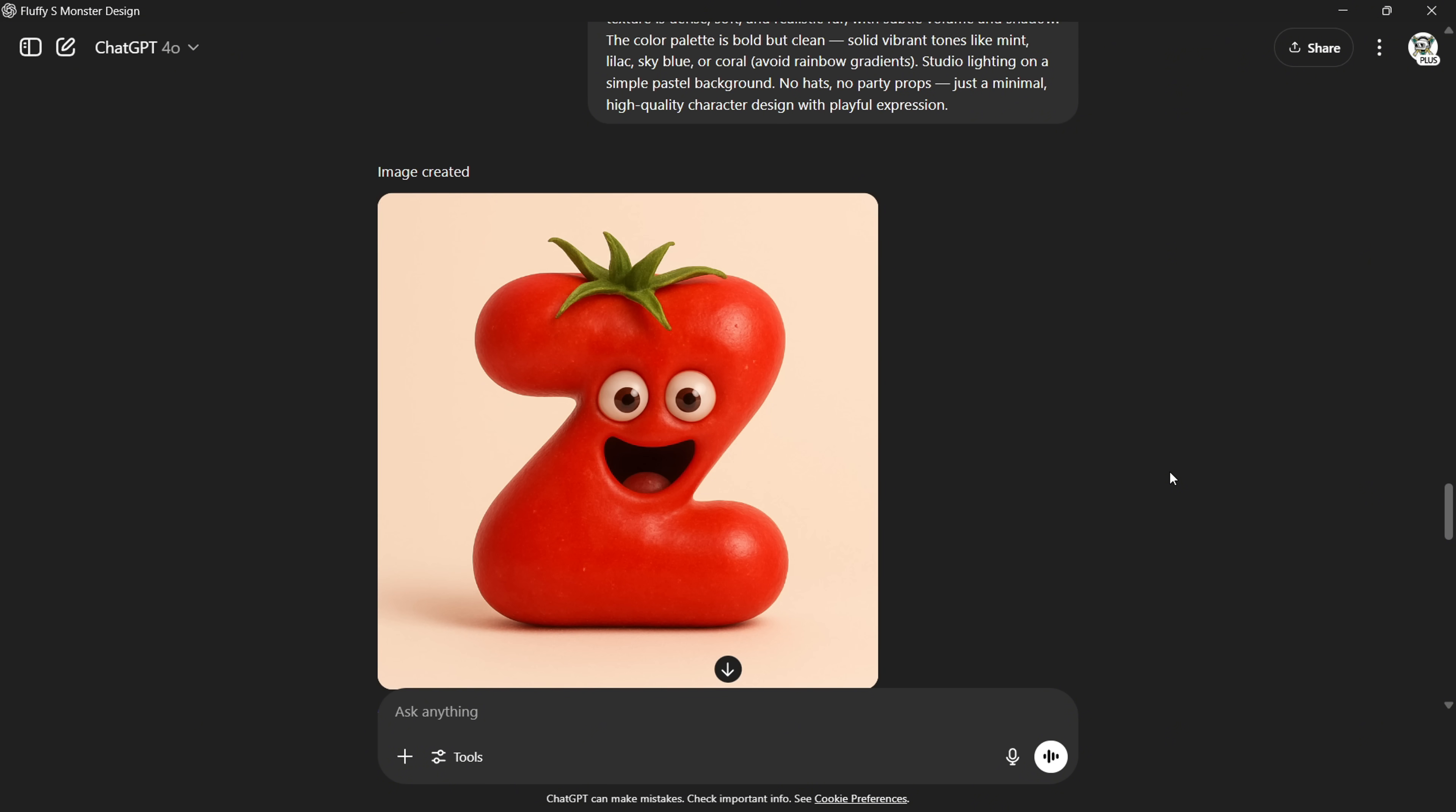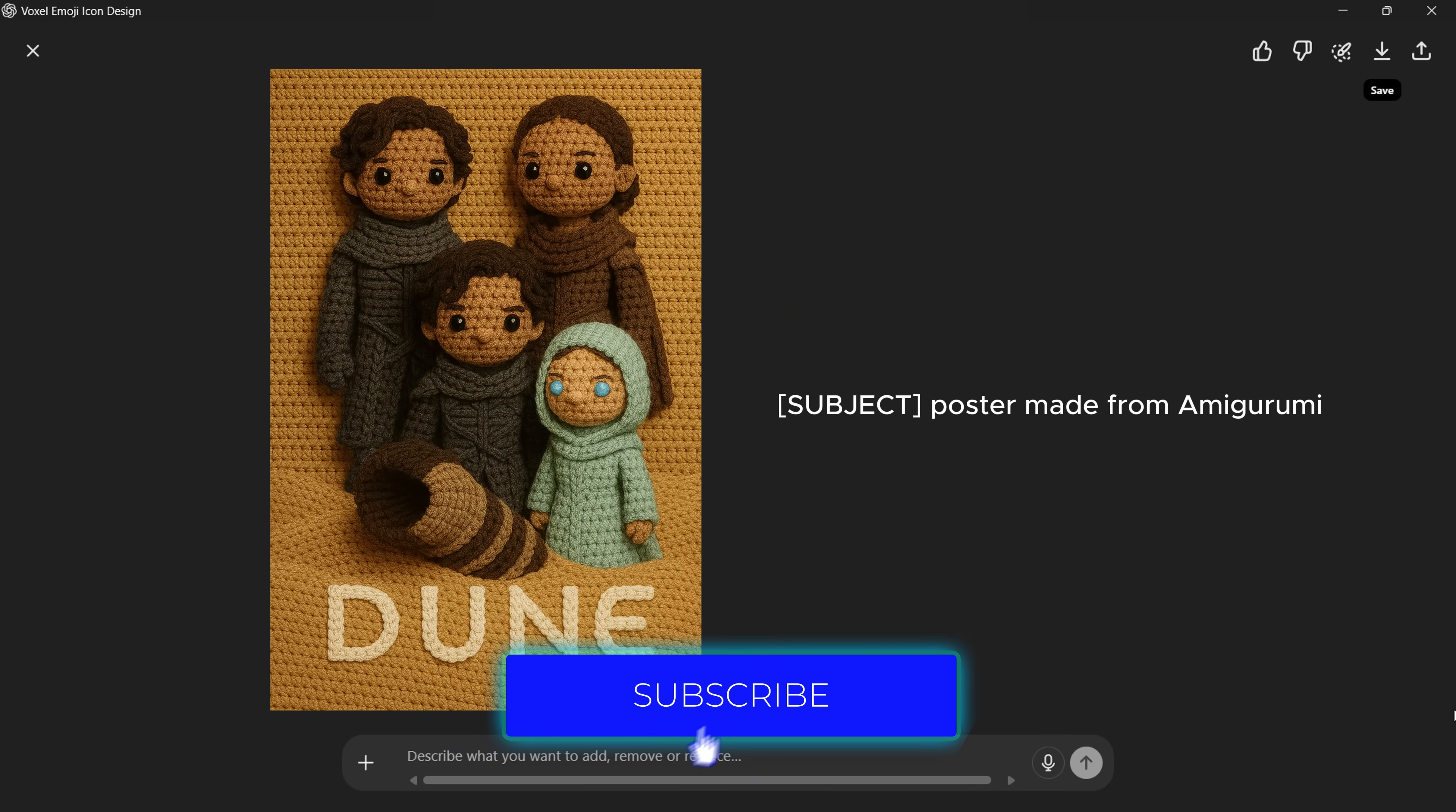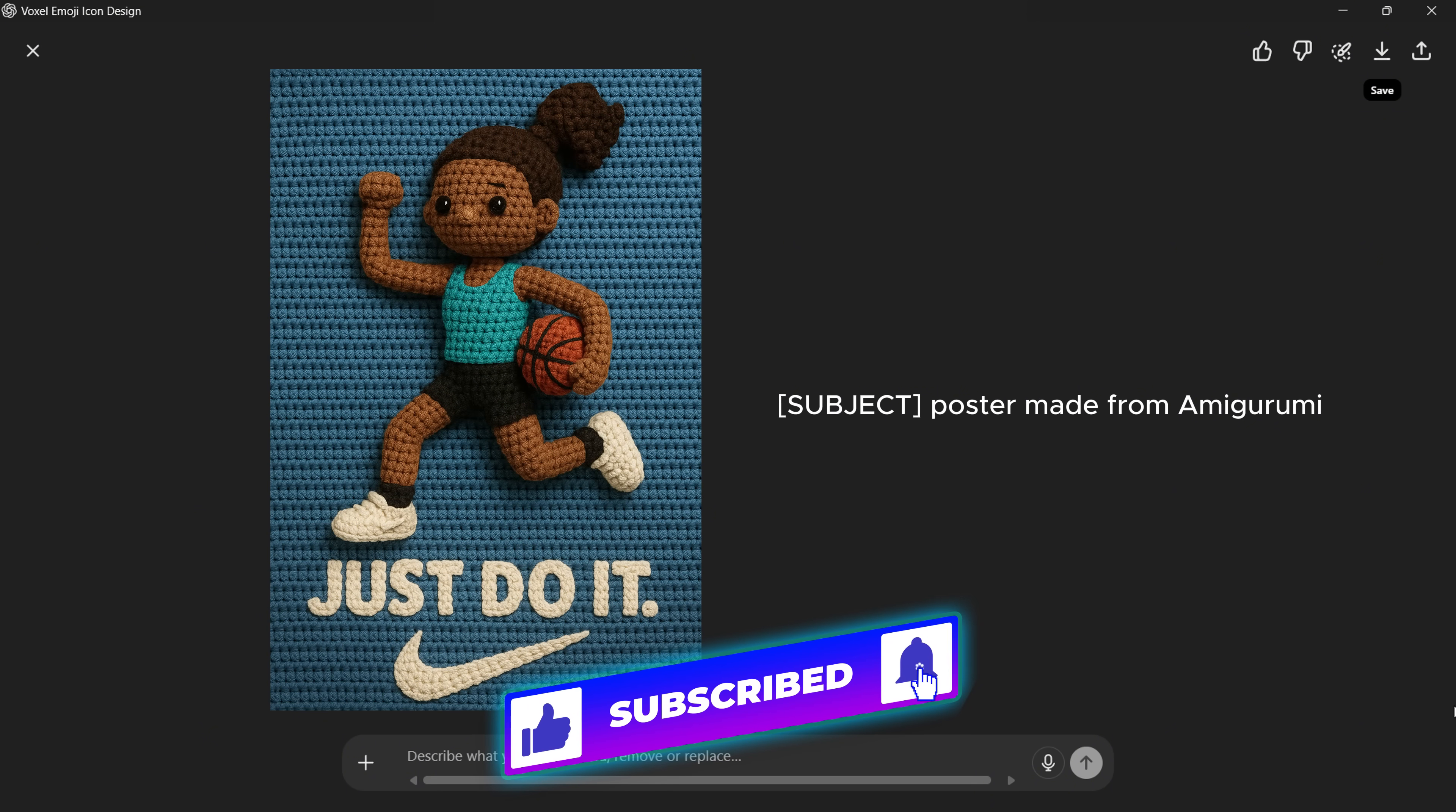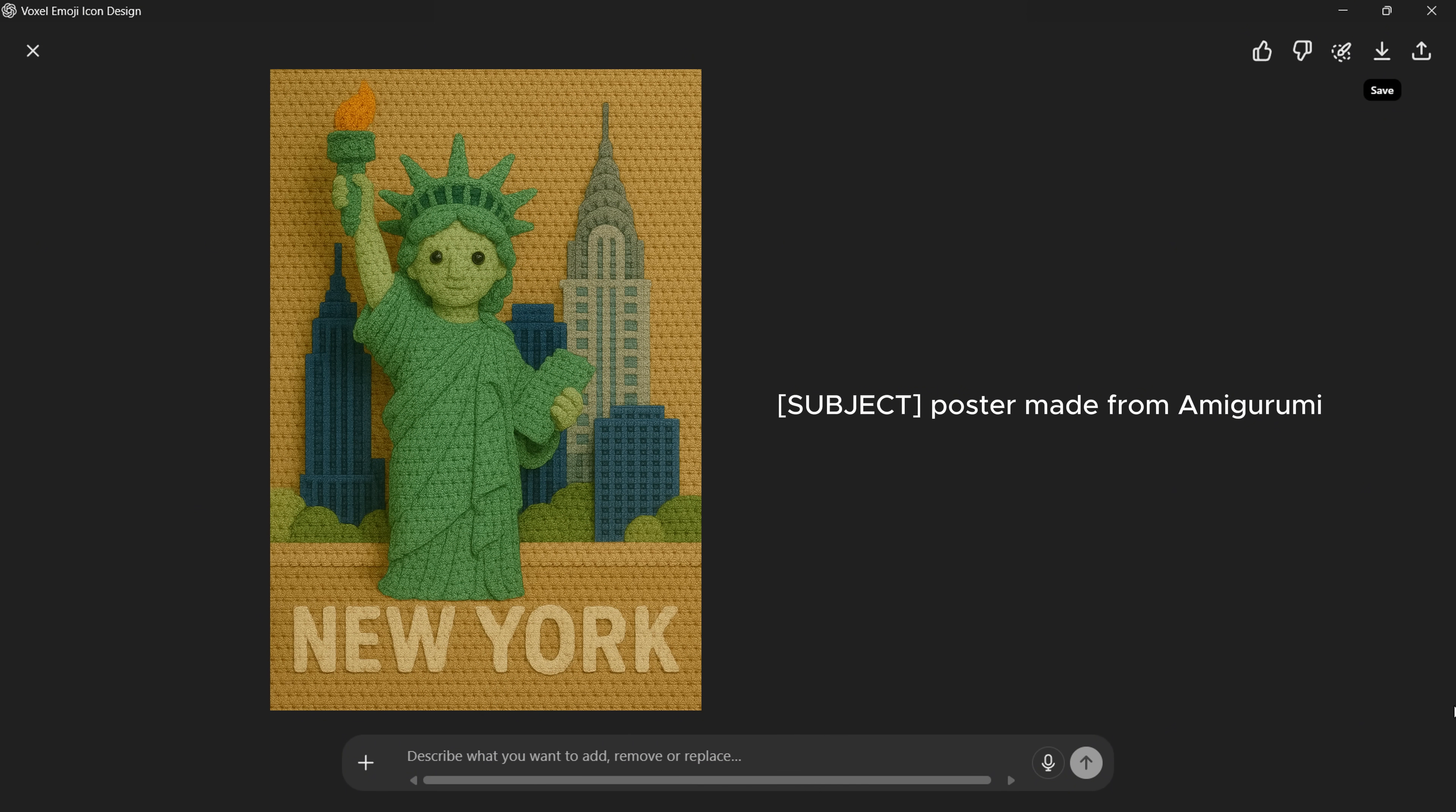And that's all for this video. All the prompts are in the description, so be sure to check them out. If you're new here, make sure to like and subscribe. You'll find some awesome content on our channel.